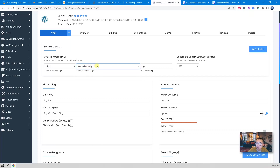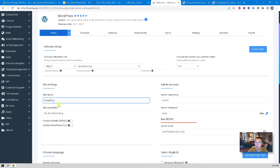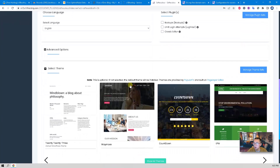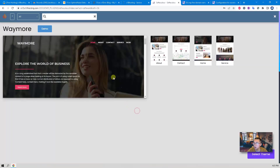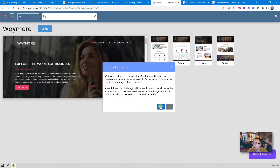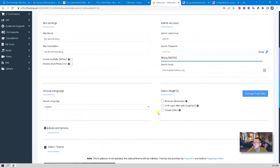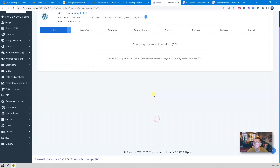We select secnet.eu.org and don't need to put anything in the subdirectory field since we're going to use the root domain as our WordPress website. I'll set the site name as 'My SecNet' and put in a password. We can choose a theme here — I'll select this one. That's everything you need to do; scroll down and click Install. In probably less than 10 seconds your WordPress website should be up and running.